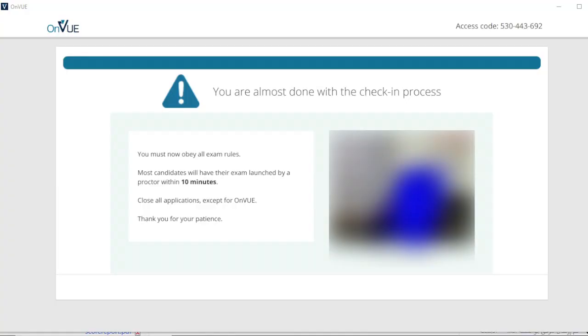After scheduling my test appointment, I was prompted to download Pearson VUE's lockdown browser called OnVUE. OnVUE prevents your computer from opening any other app while in use. 30 minutes before my test appointment, I checked into the OnVUE app using a key that they gave me in my email when I scheduled my test. I was required to submit pictures of my government-issued ID as well as pictures of my workstation.